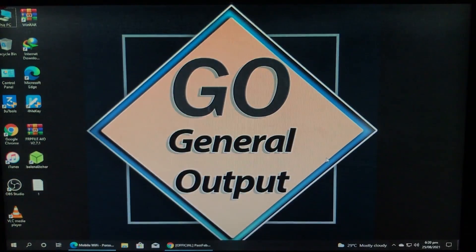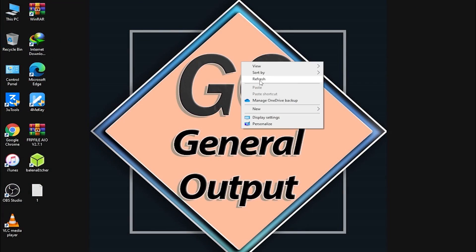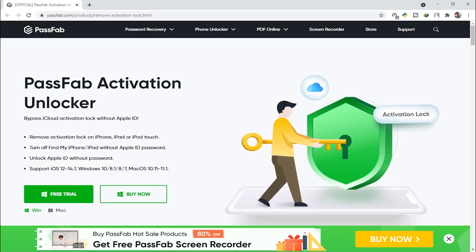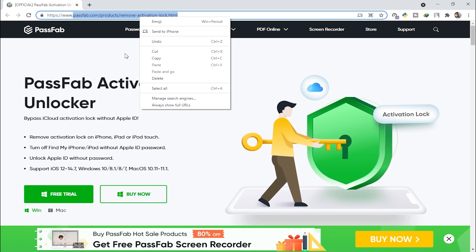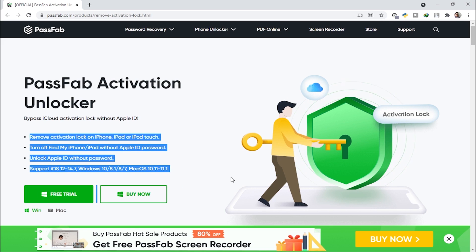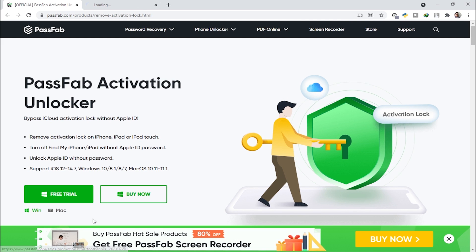For that, first of all we are going to go to the PC screen — watch my video till the end. Here I'll open the official website of the tool. The link is down below in the description box. This is PassFab Activation Unlocker.